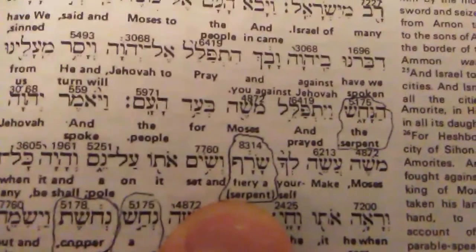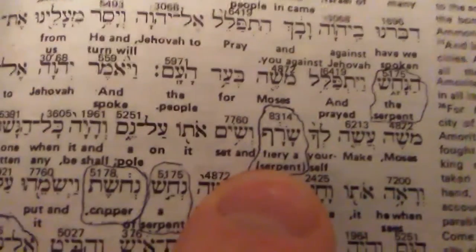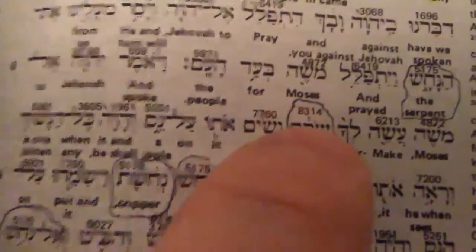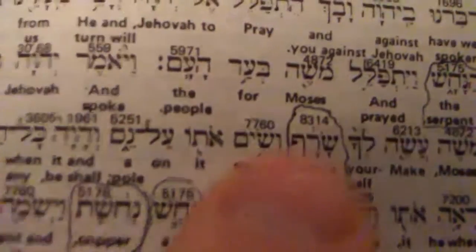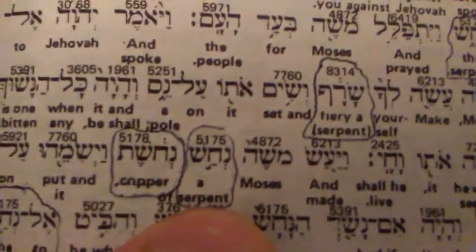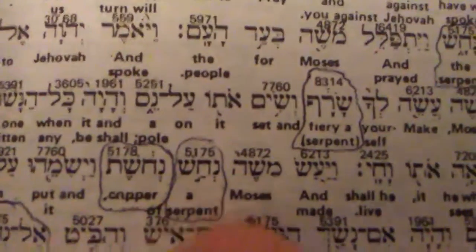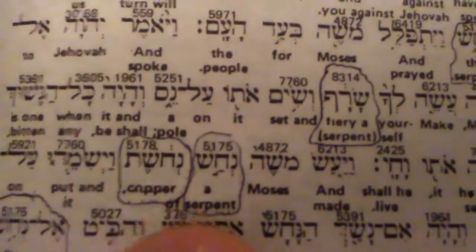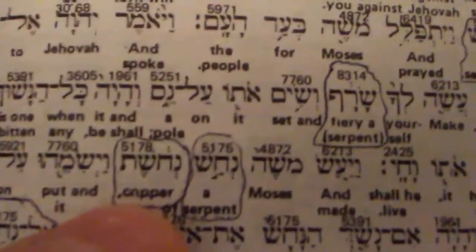Right here, God told Moses to make a seraph. Now, they translated that as 'fiery serpent,' but as we can see, Strong's number 8314, he actually just says 'make a fiery' — 'fiery' is in parentheses, so that was added later. He actually says make a seraph. And then down here we see that this is Nakash.